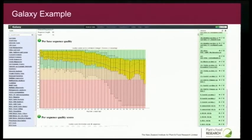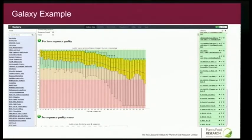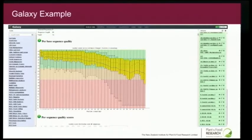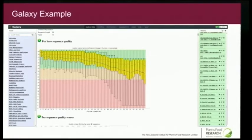Here's an example of Galaxy showing quality checking of input data — a box-and-whisker plot of the quality of a sequencing read at every position, basically how well the software thinks the machine read the A, C, G, or T base call. The quality drops off quite badly at the end of these reads, which is actually typical for this type of sequencing. On the right we have the history showing all the input data, quality control checks, and trimming. Over on the left are all the tools available in the current Galaxy suite — it makes it quite nice for scientists to use.